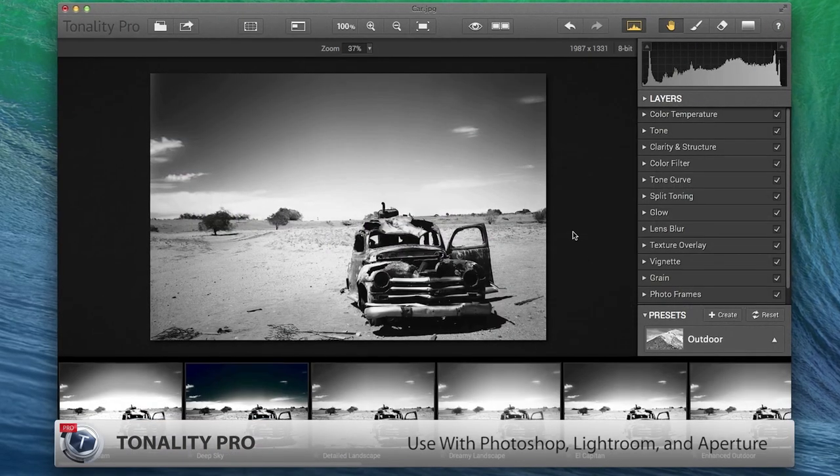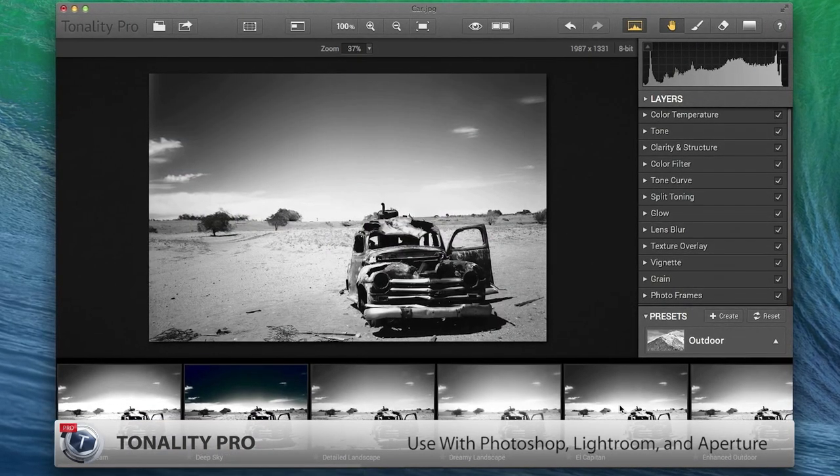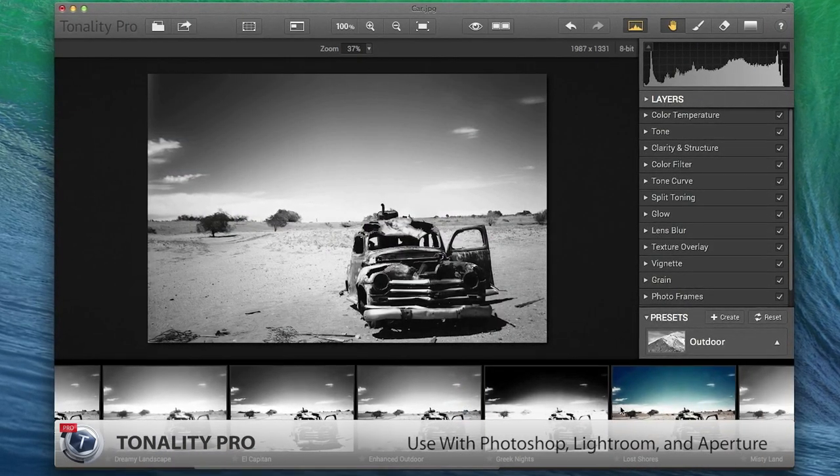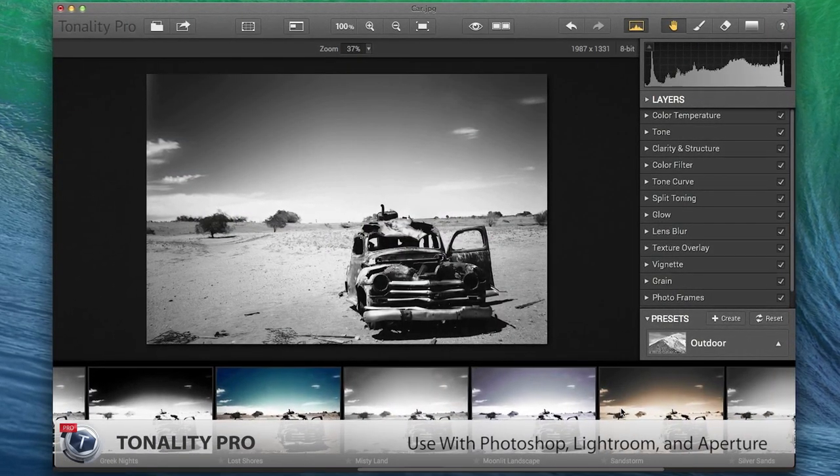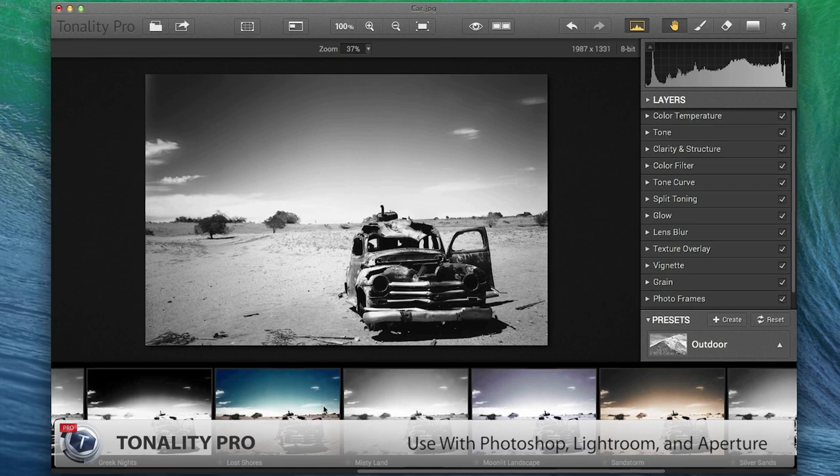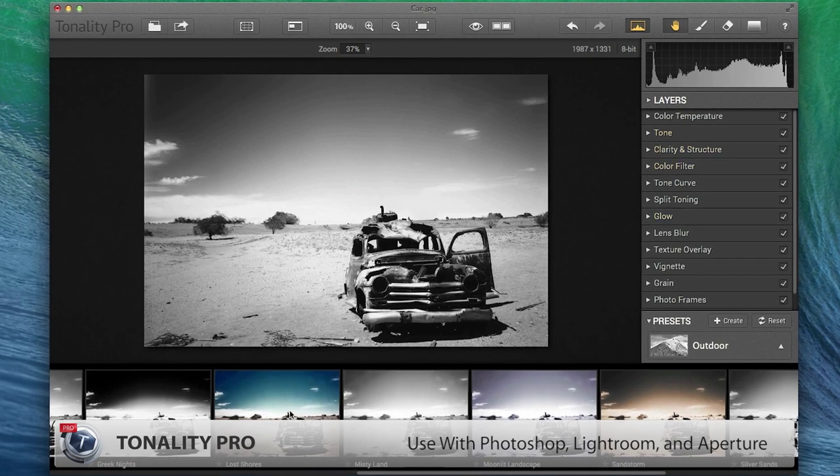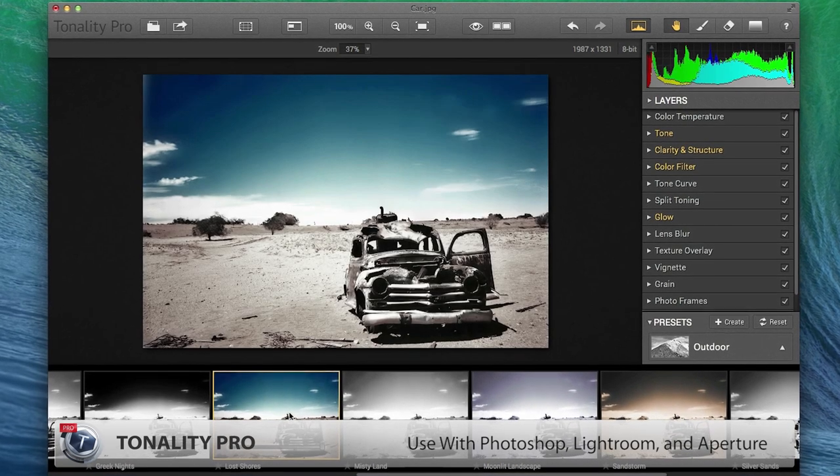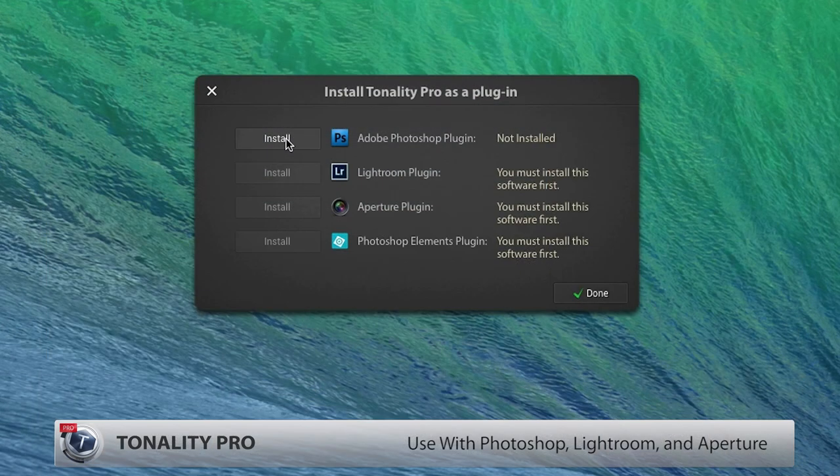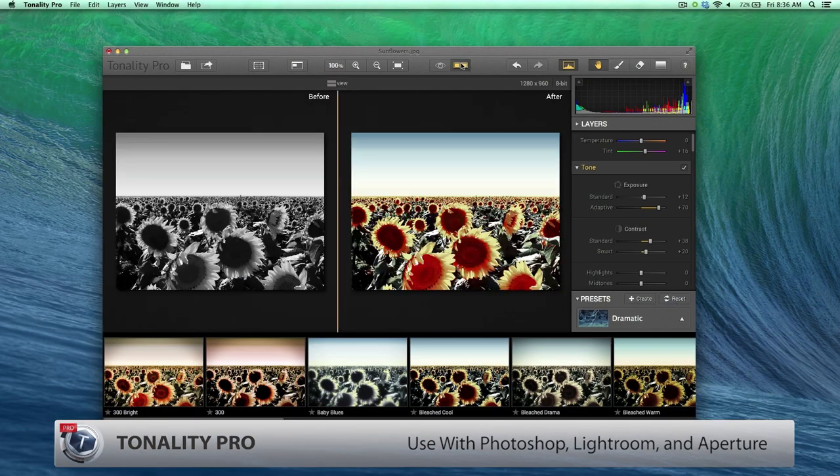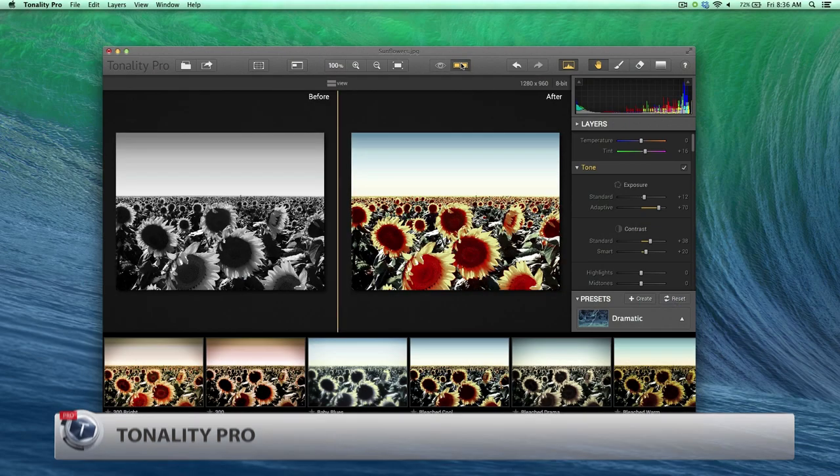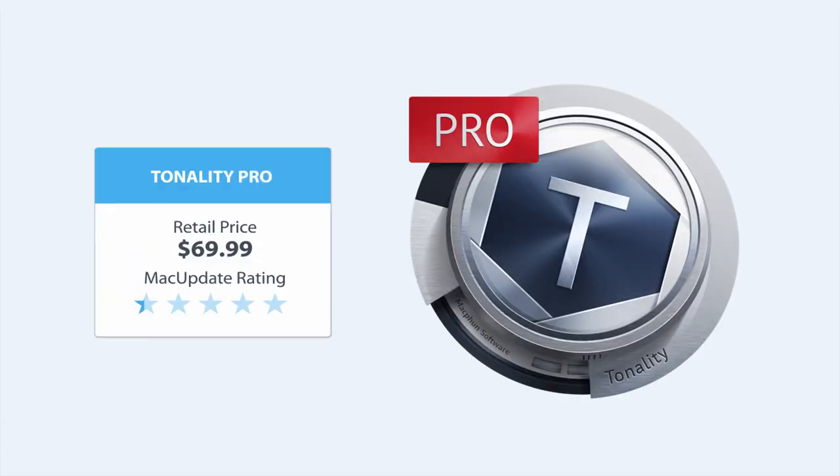Tonality has been one of the most popular photo apps in the Mac App Store since its recent release, and this bundle includes the even more capable Pro Edition, which includes plugins for Photoshop, Lightroom, and Aperture, and additional features.